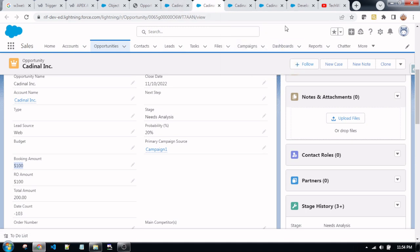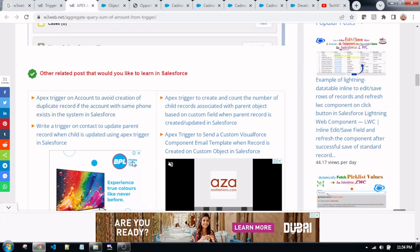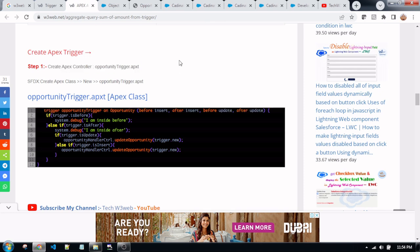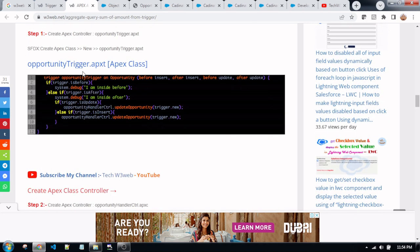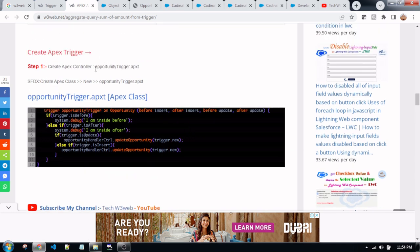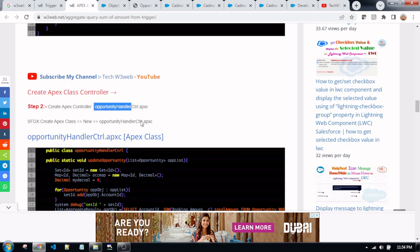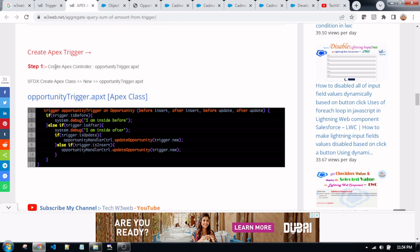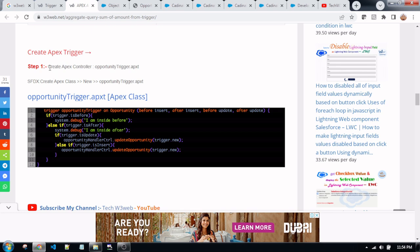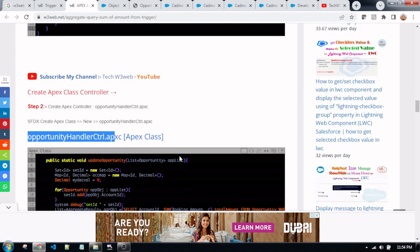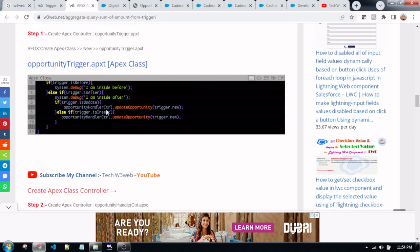Friends, now I am going to the coding part. This is the article from w3wave.net — this article is written on my site. I already created both of the files. According to this article, you need to create two types of files: first, an Apex class trigger, and after that, an Apex class controller. This controller name will be applied into the trigger.